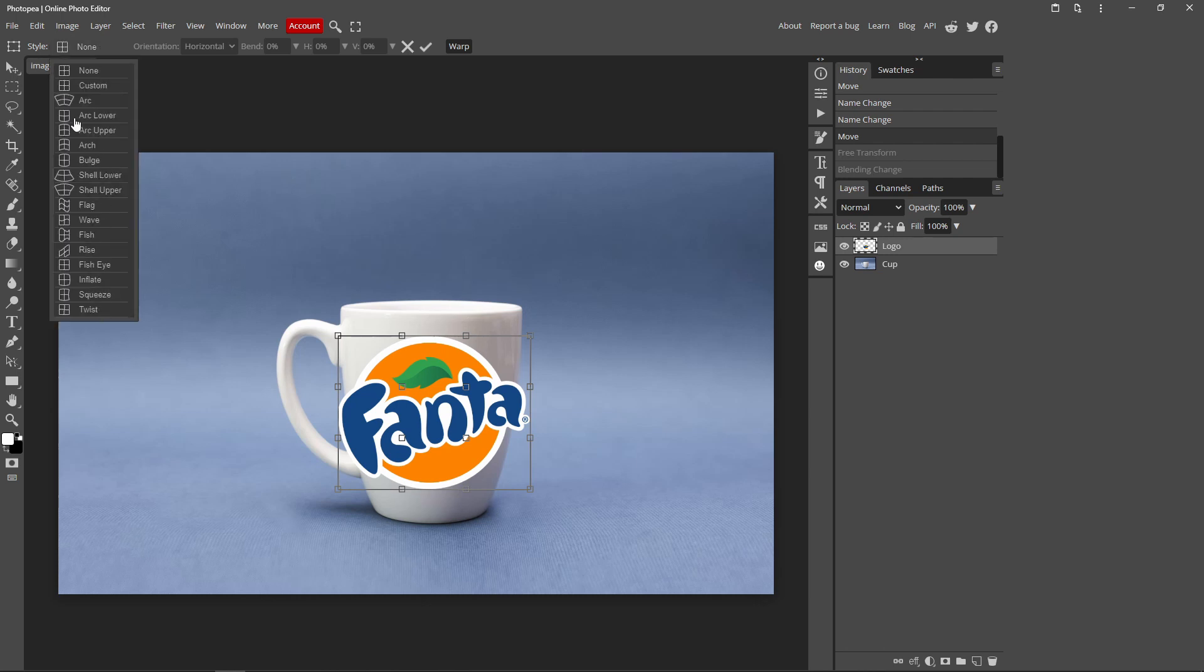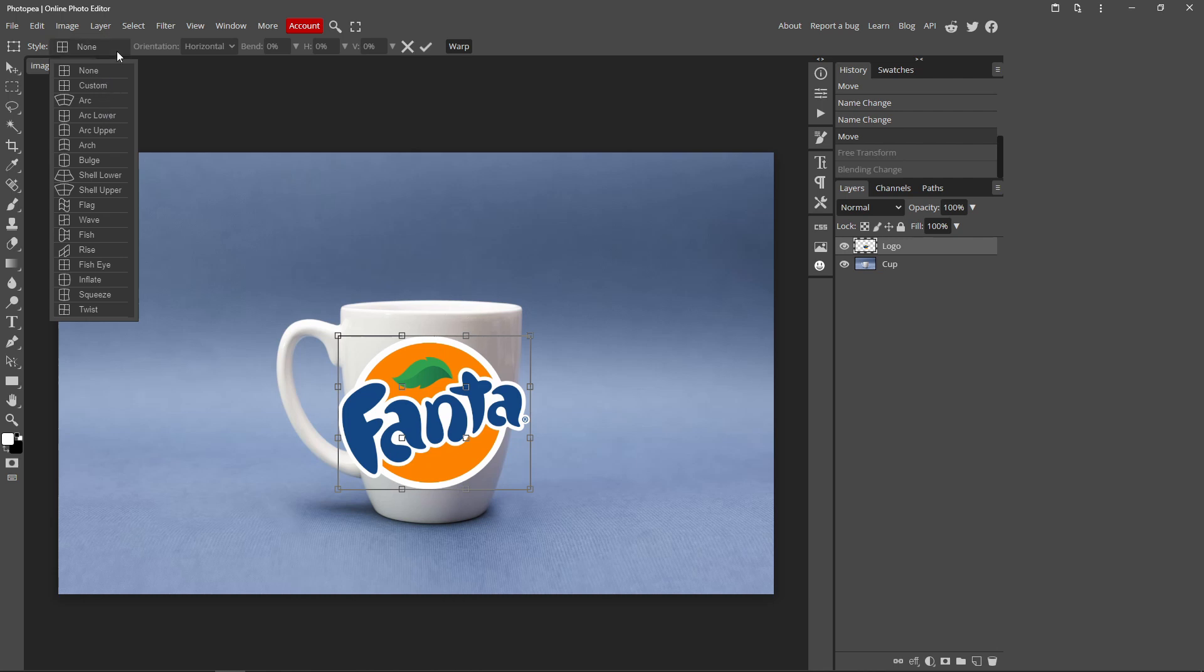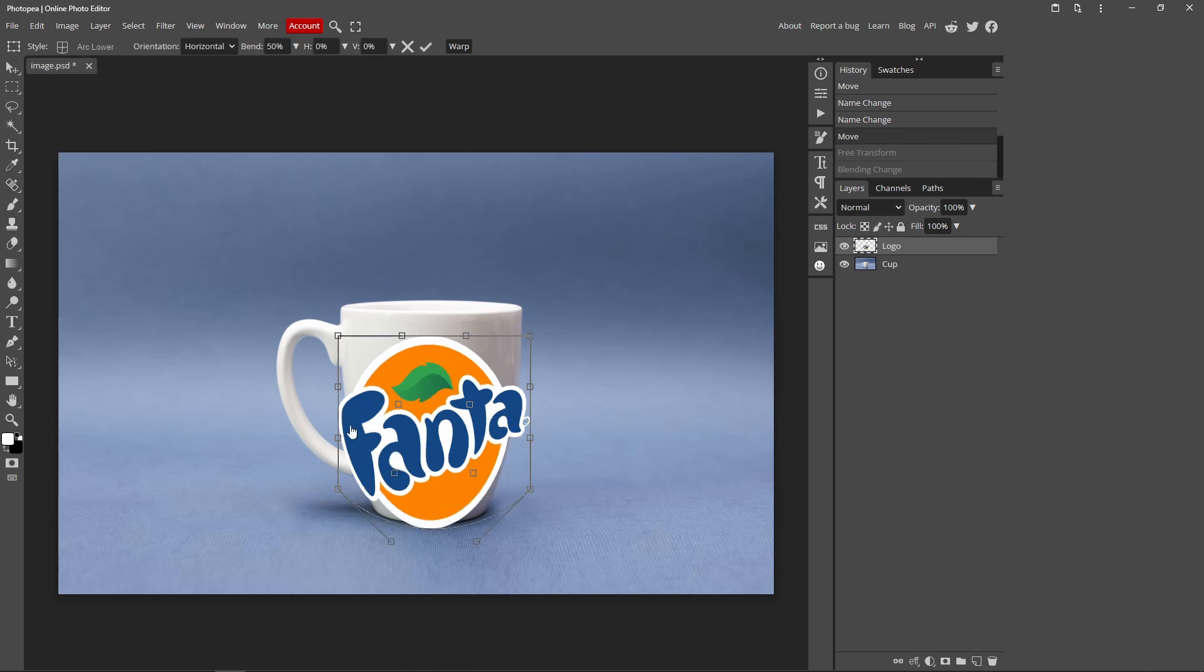and then all these options should appear. So if it's a circular logo, I recommend doing one of these arcs, like arc lower, but if it's just a square or not circle logo, just click Custom. But if it's a circle logo, like mine, just click Lower Arc,